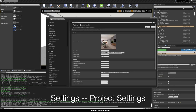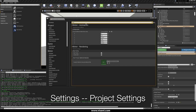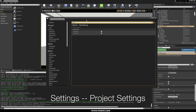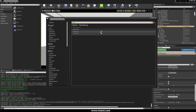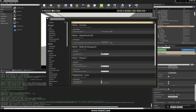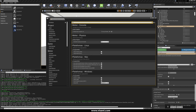For that, go to Settings, Project Settings, right here — Ray Tracing — and check ray tracing. Now also check your RHI target, and here you need to set it to DirectX 12.